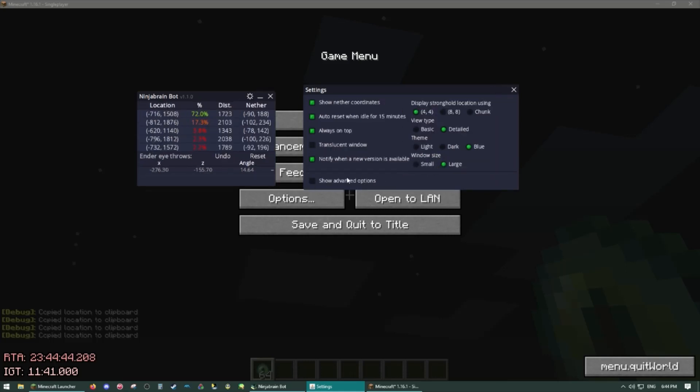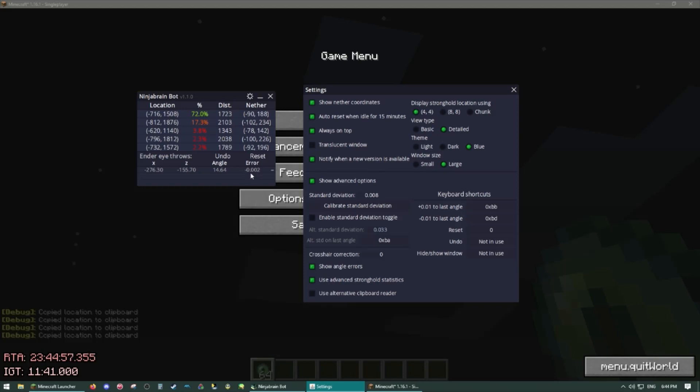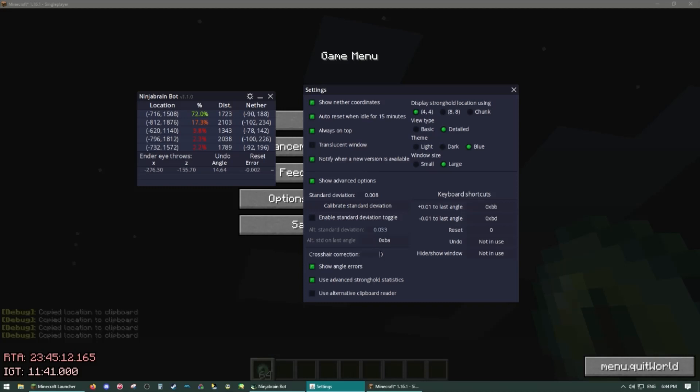Now if we go to our advanced options, standard deviation is a pretty important value we'll go into detail about that later. Show angle errors, that shows you how far off your measurement was, that's some nice info to have. It can help you figure out what you're doing wrong, measure more precisely. Crosshair correction here, sometimes the Minecraft window messes with the position of the crosshair and you can use this to adjust for that. It's kind of complicated and typically will only happen if you're in a strange window resolution or not full screen or maximized.